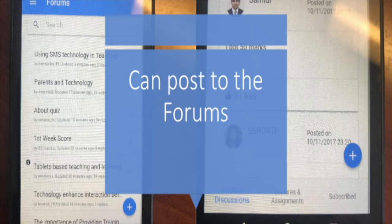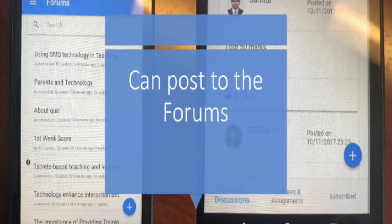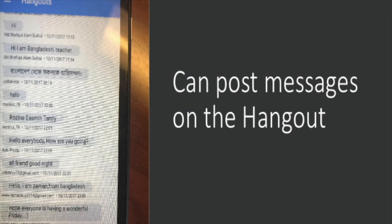You can post to the forums and interact with any of the discussions that are going on in the course. And, of course, you can use messages in the hangout or the chat feature of the Mukit platform.